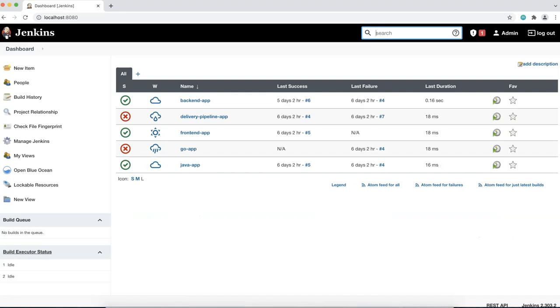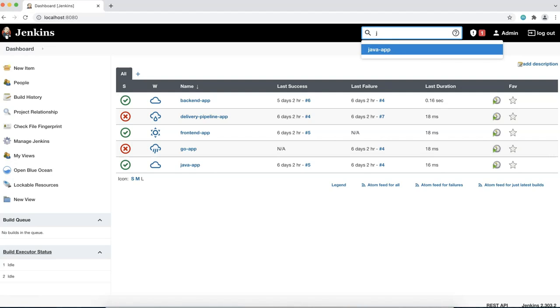The search box lets you search for content Jenkins-wide. For example, you can easily search for a Jenkins project just by typing its name.